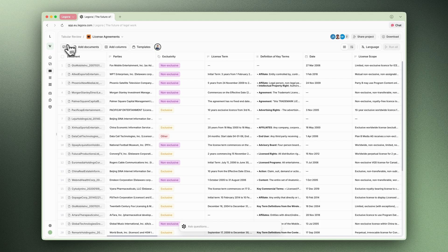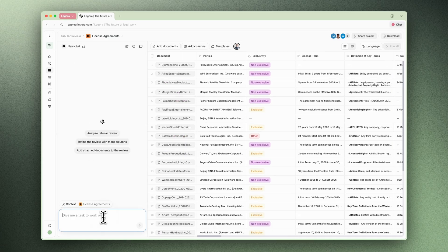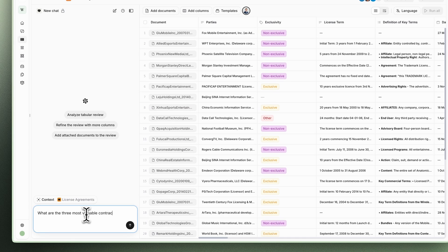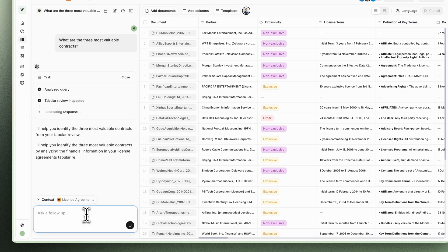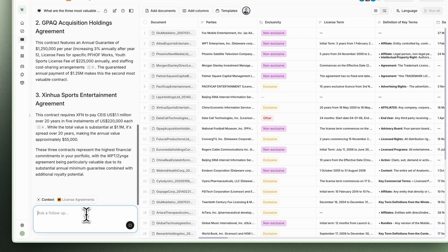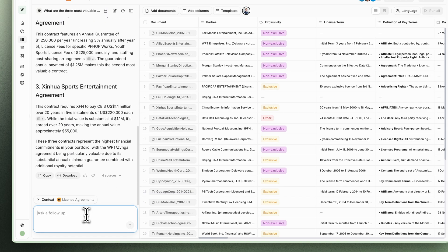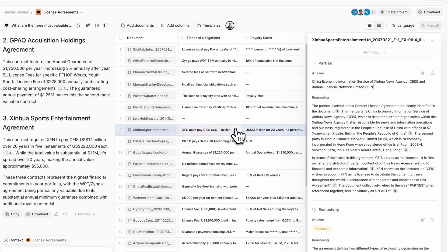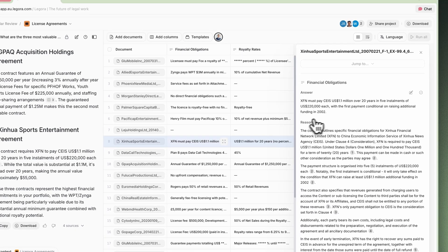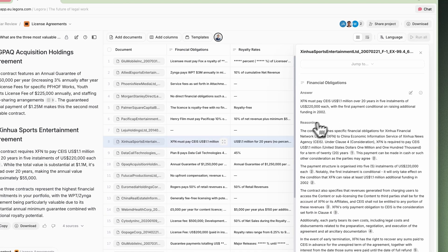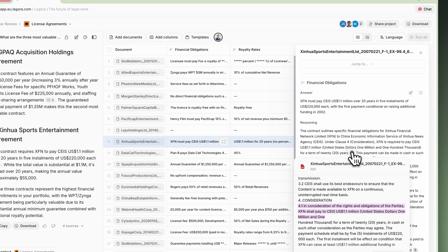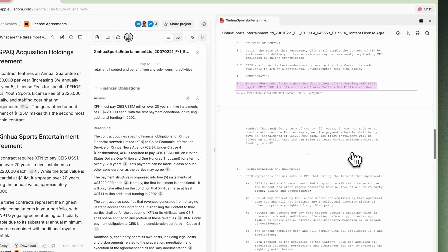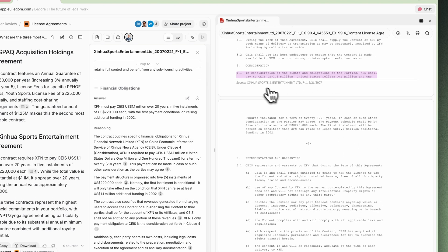Now I want to find the three most valuable contracts. Legora scans all my documents and is able to provide me with an answer quickly. Let's verify Legora's answer by clicking the citation in the chat to understand its reasoning. The great thing is that I can go a level deeper and find the relevant clause within the original document itself.